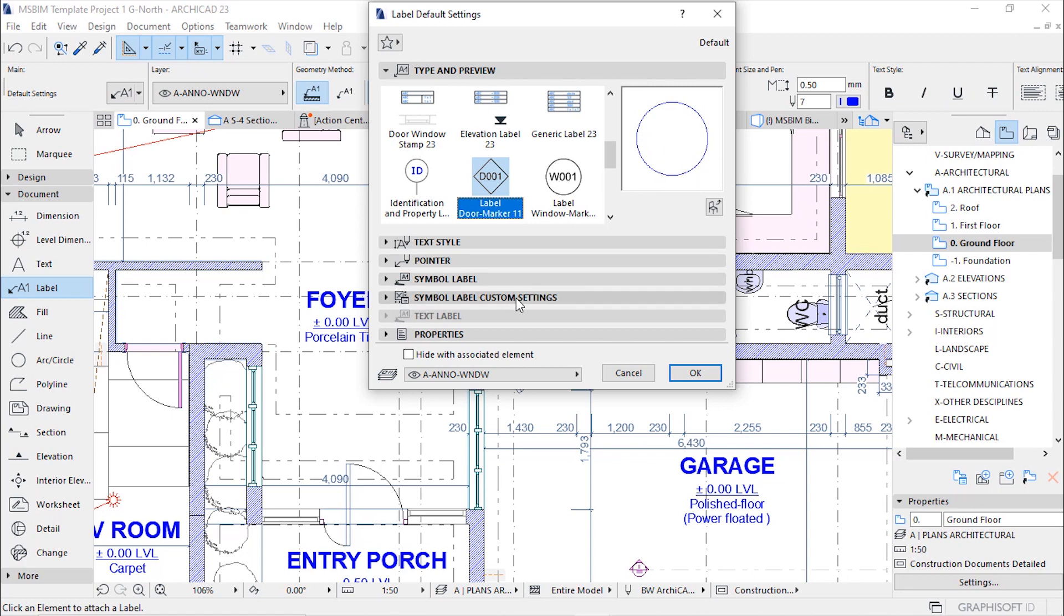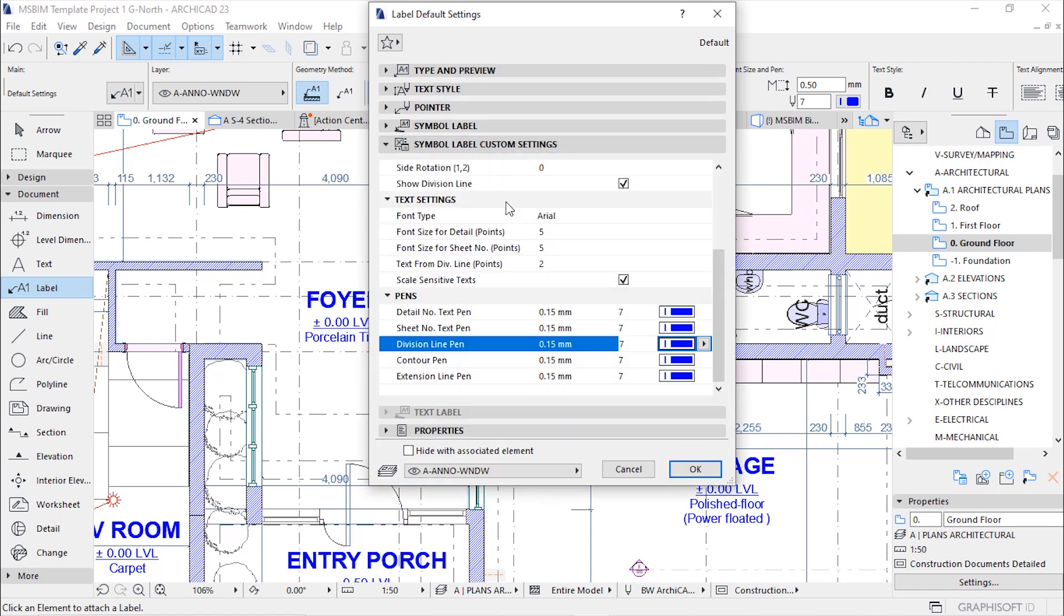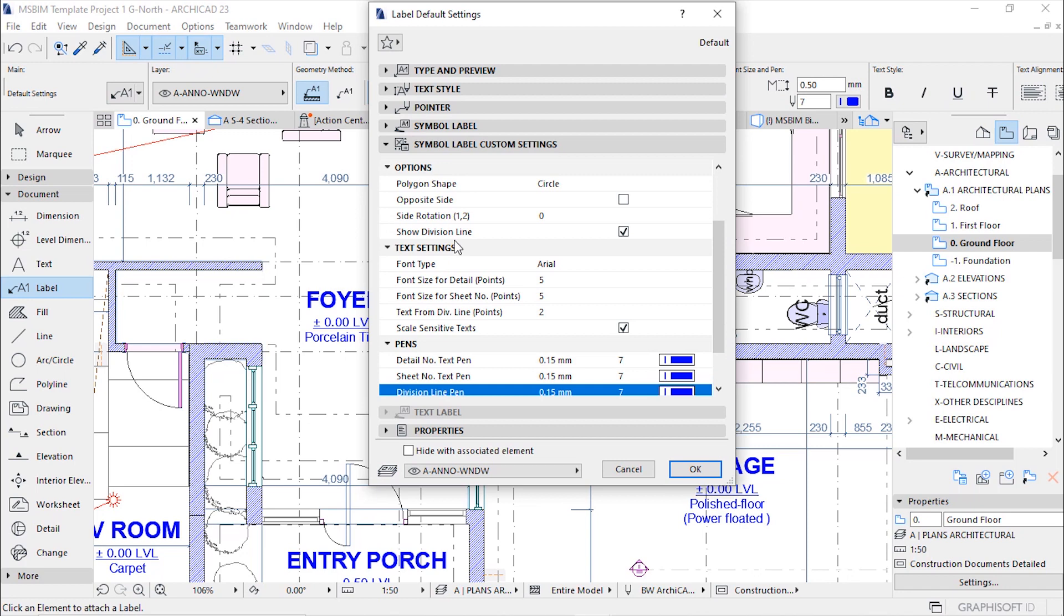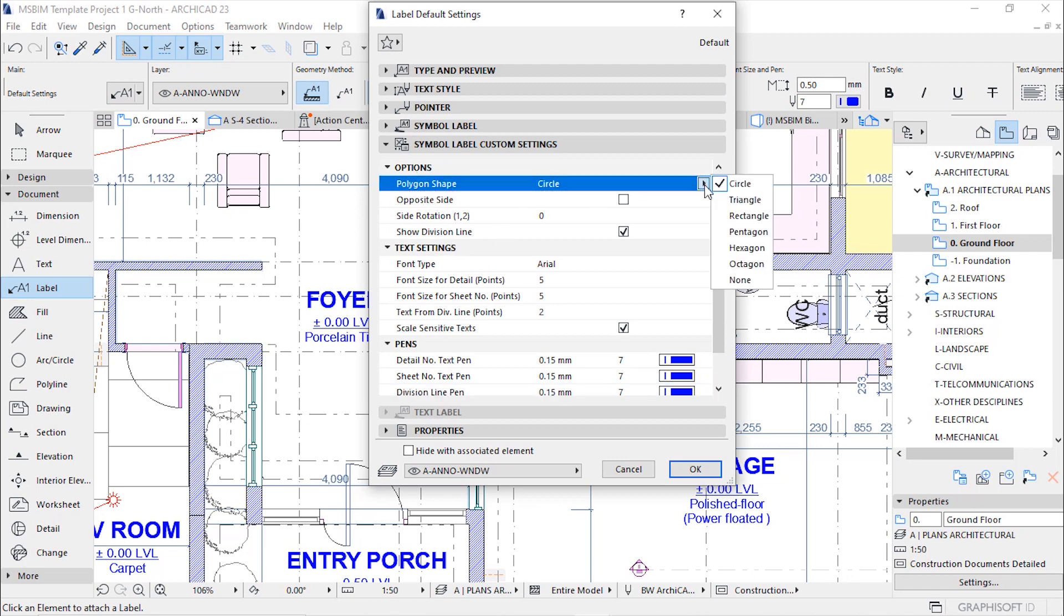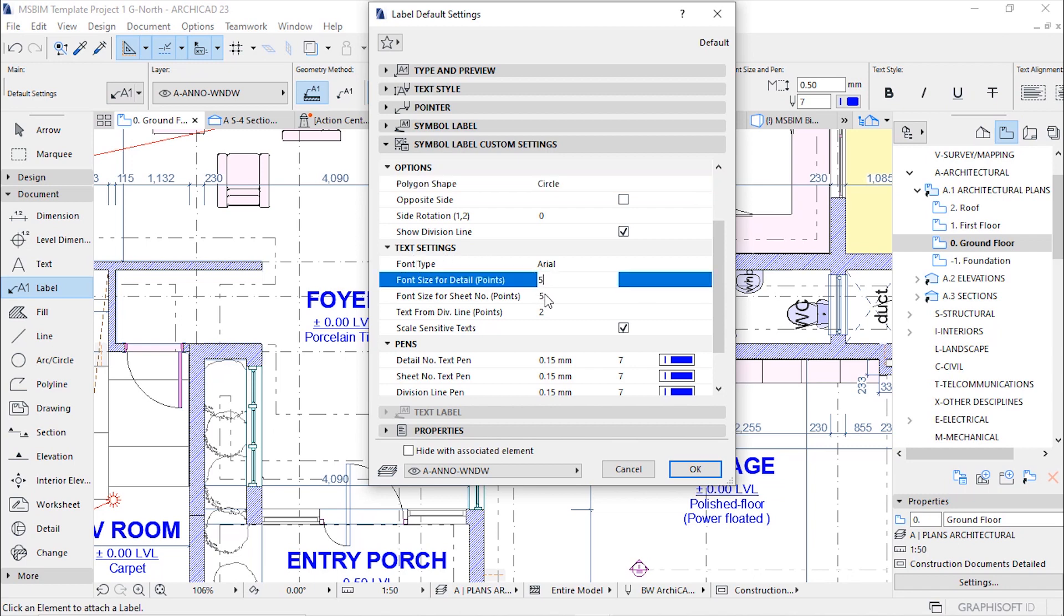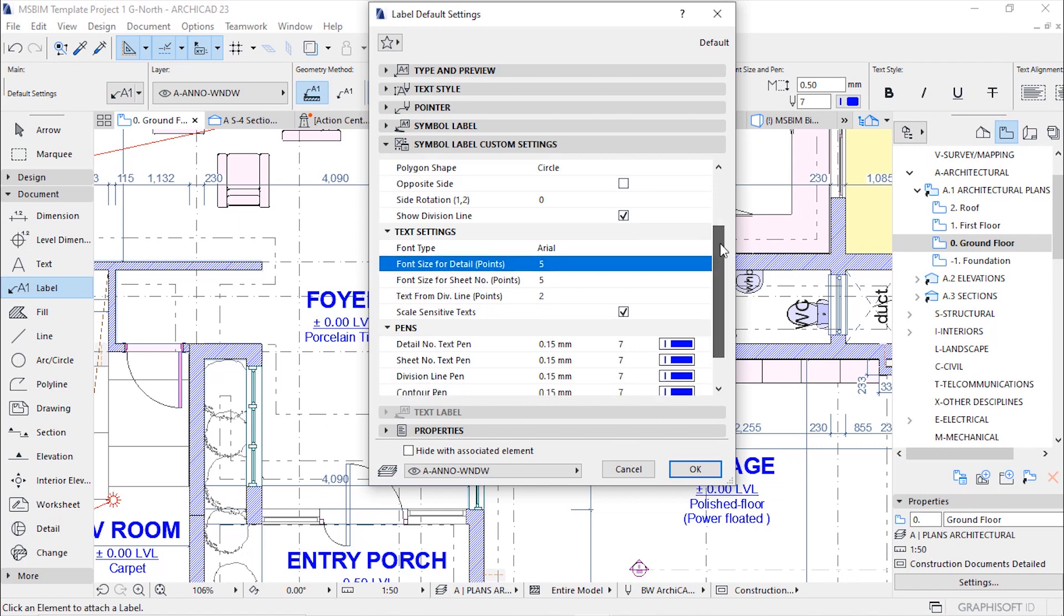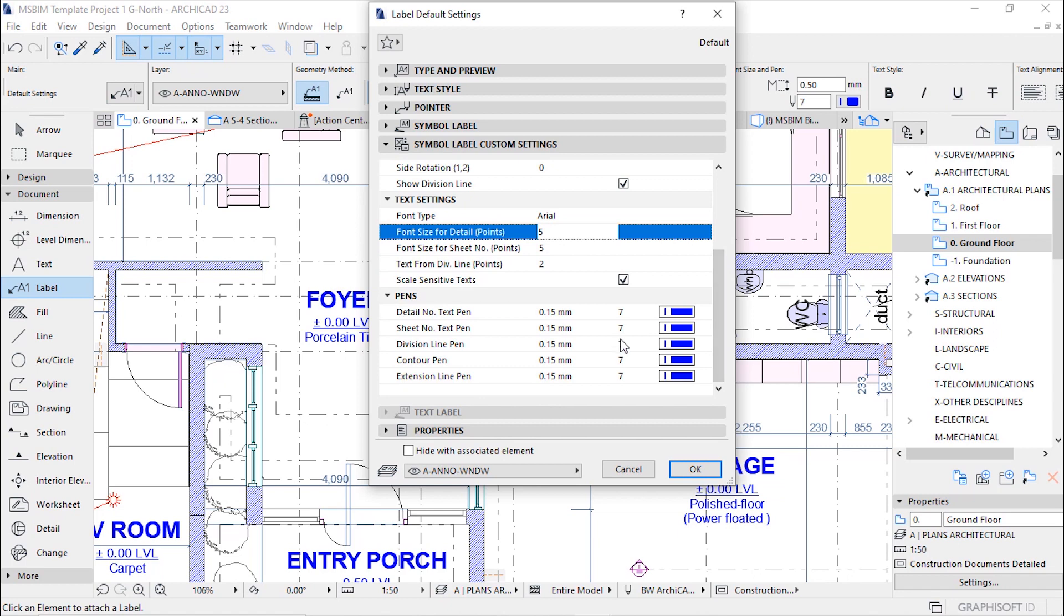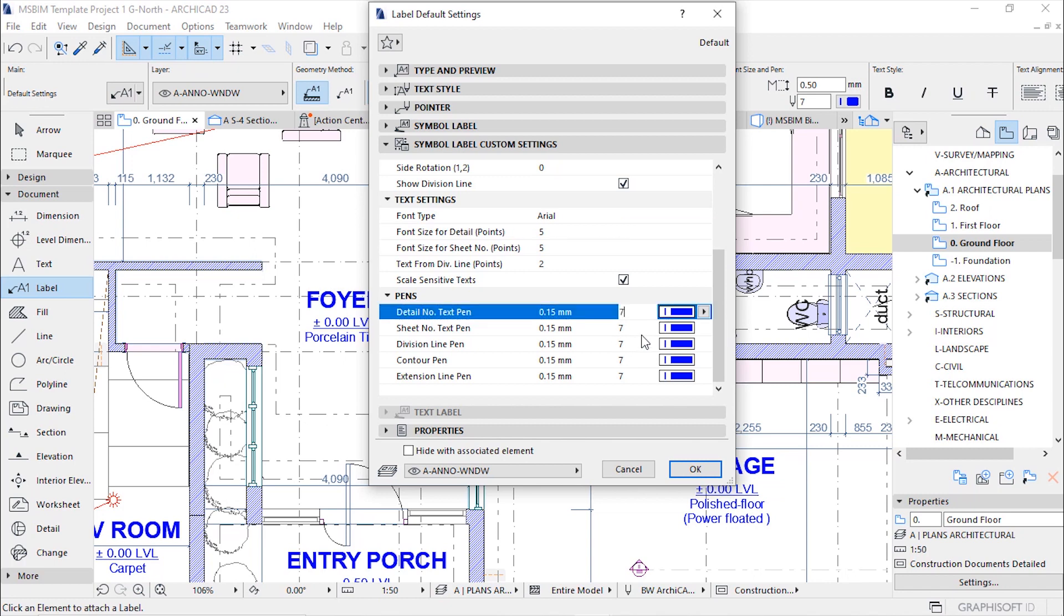If you go to symbol label custom settings to check the settings, under options we have different shapes that we can choose to label our doors. I prefer a circle for door labeling. Under text settings there's font type and font size. I have it on five millimeters. Under pens for graphic representation on floor plans I have pens that I can use. I've already set to pen seven which I find perfect for doing annotations and labeling purposes. Then hit okay.